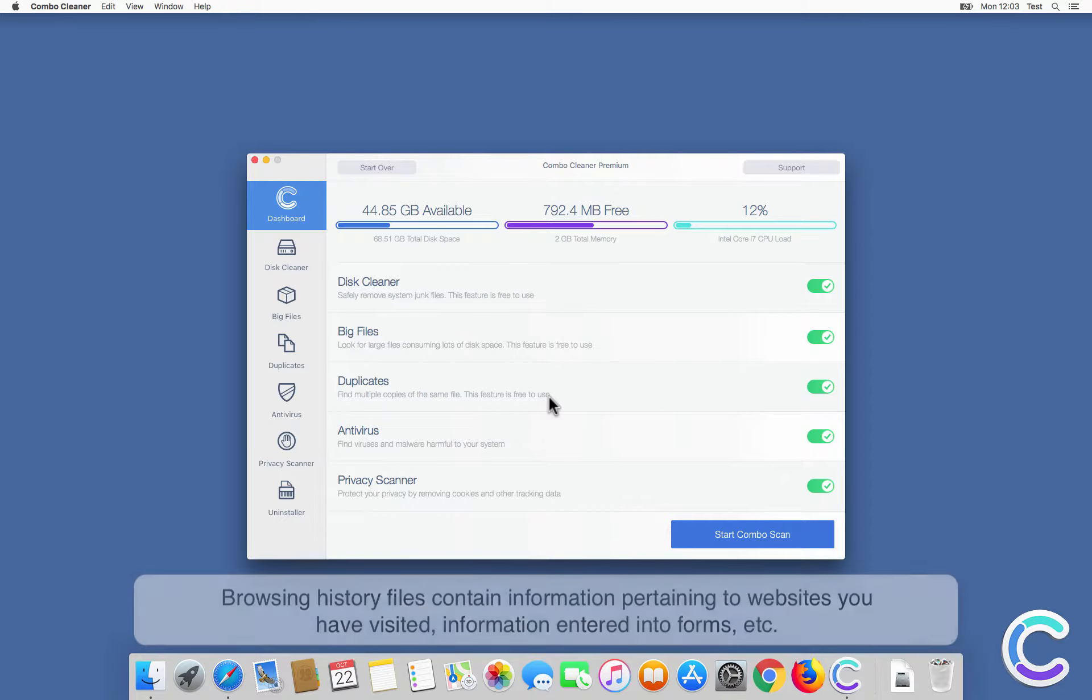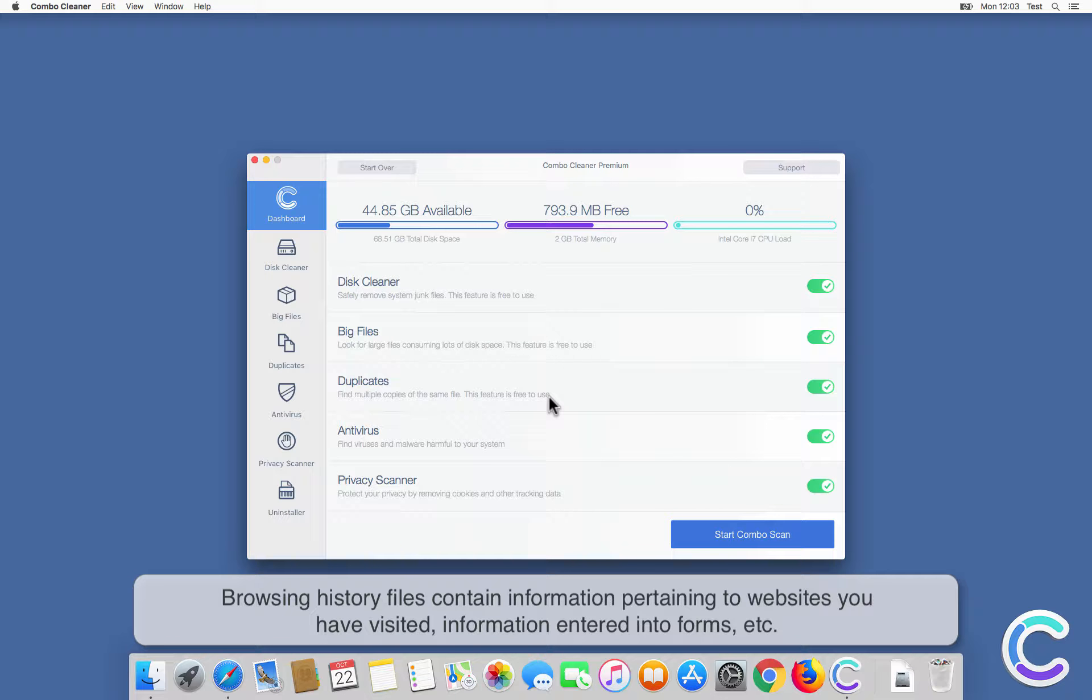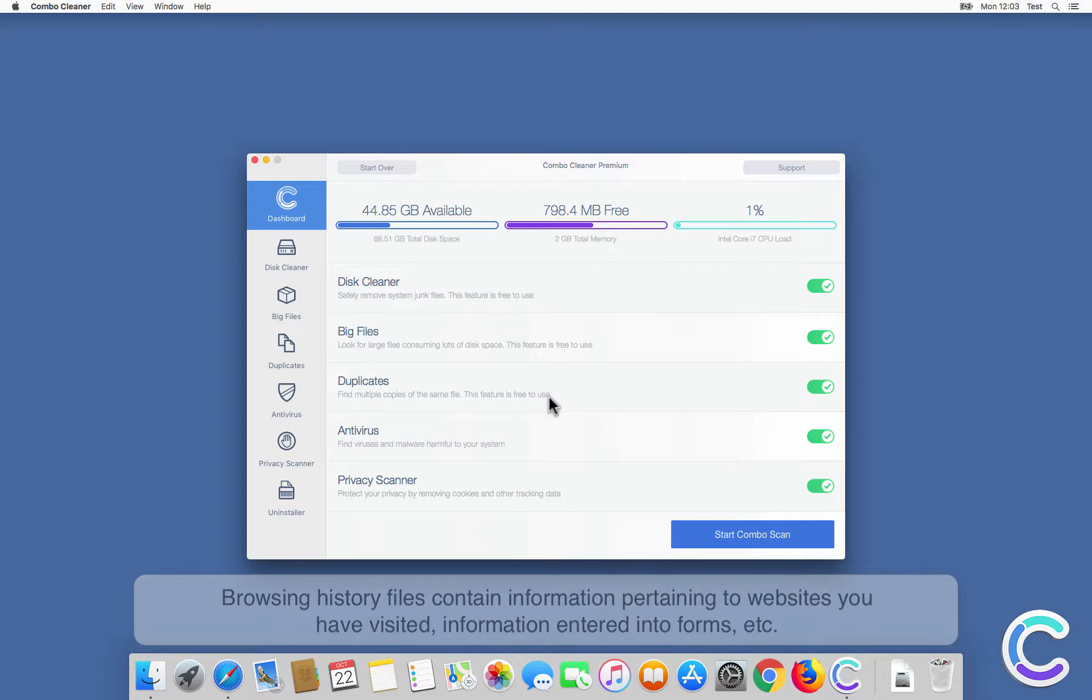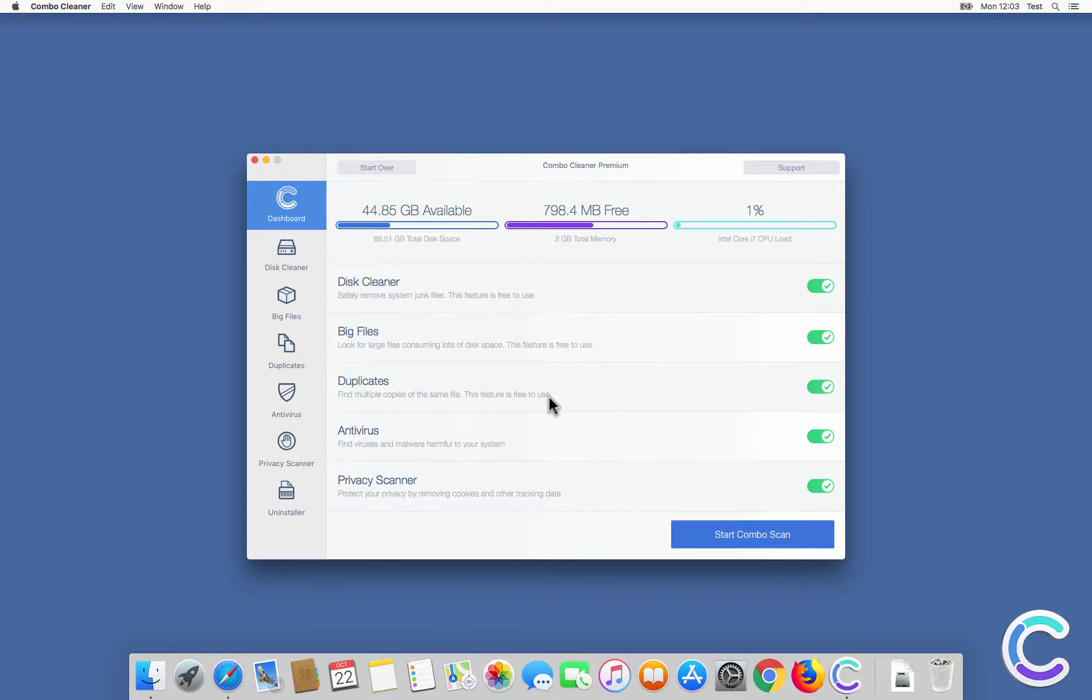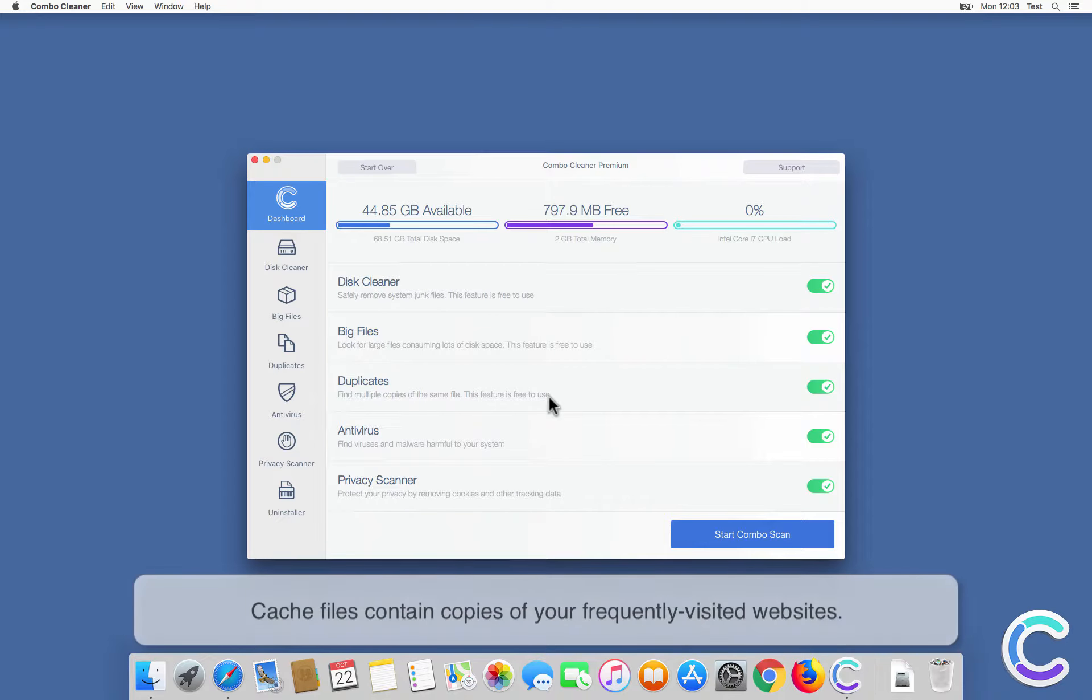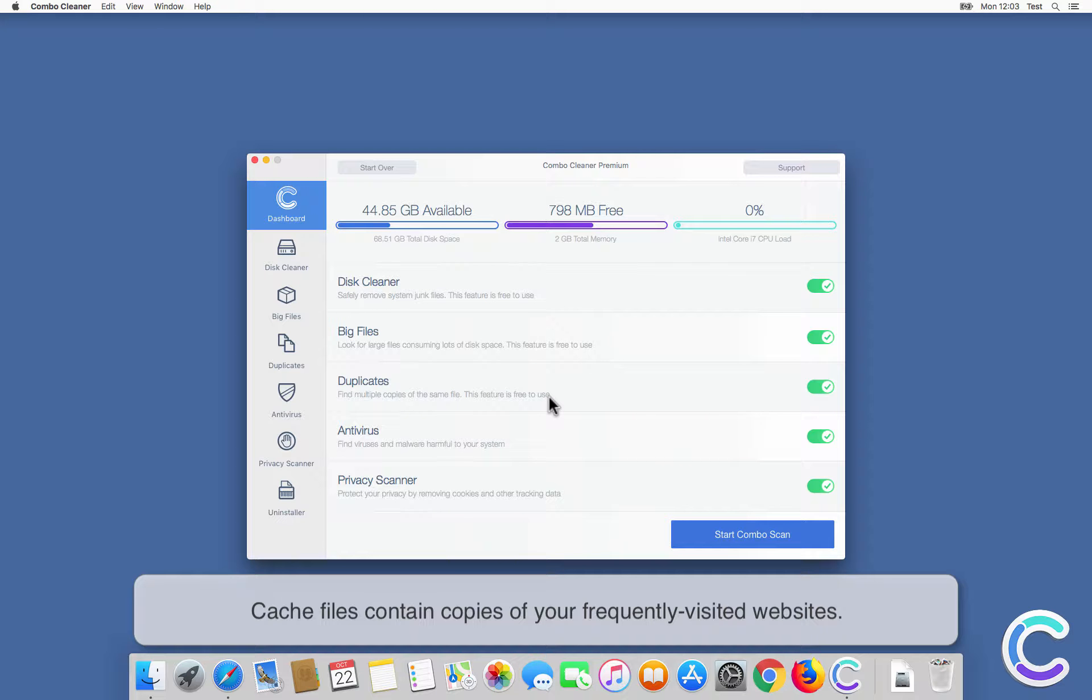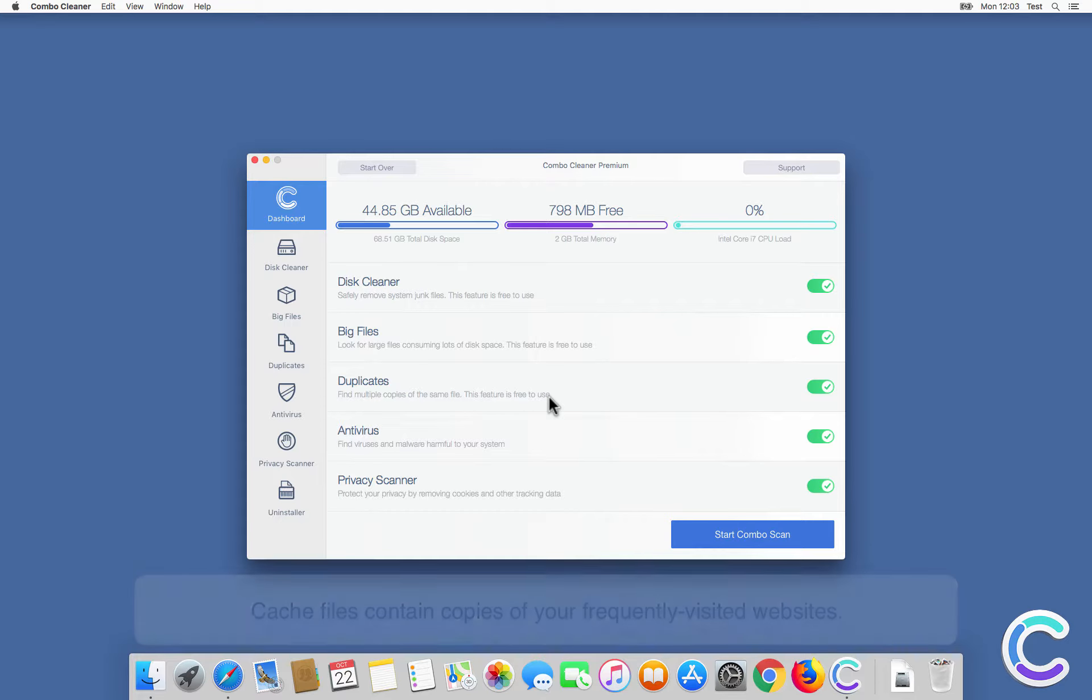Browsing history files contain information pertaining to websites you have visited, information entered into forms, and other. Cache files contain copies of your frequently visited websites.